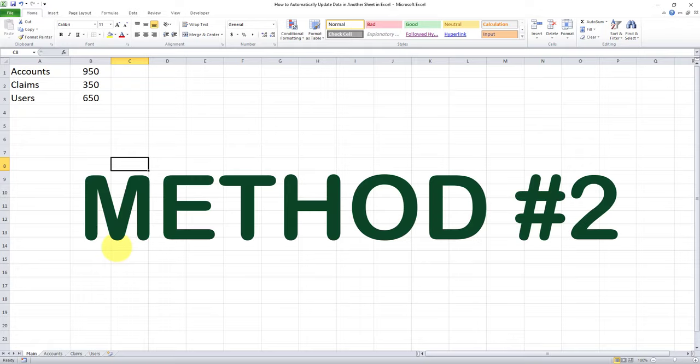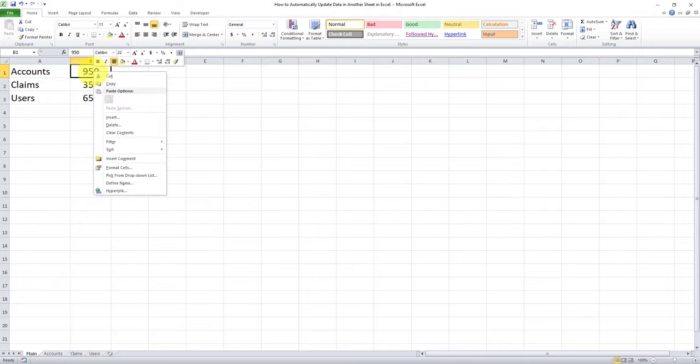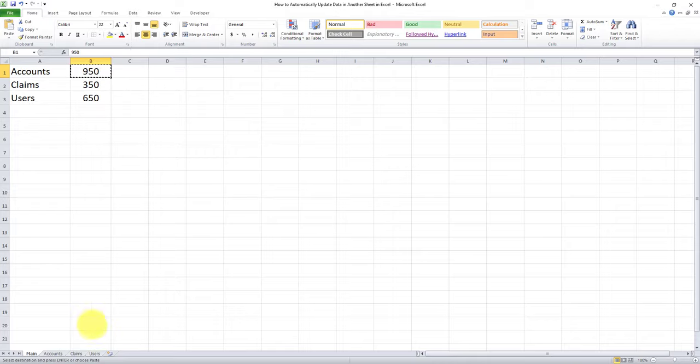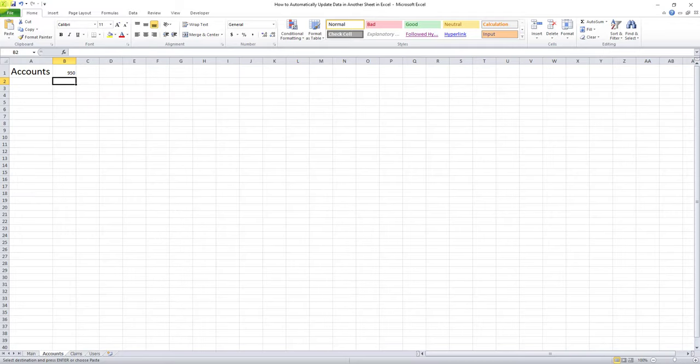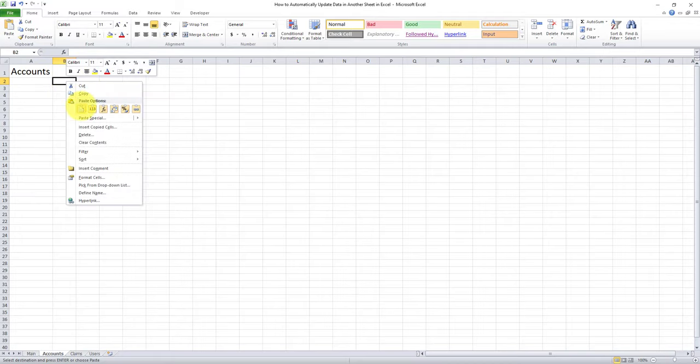Let's move on to method number two. So method number two is as follows. I have to right click on the value and click on copy. And then I will go to the spreadsheet. This time I'll put it over here.